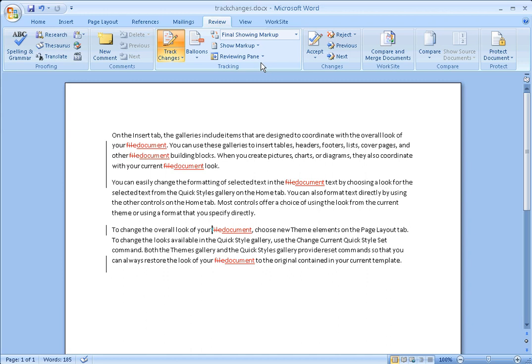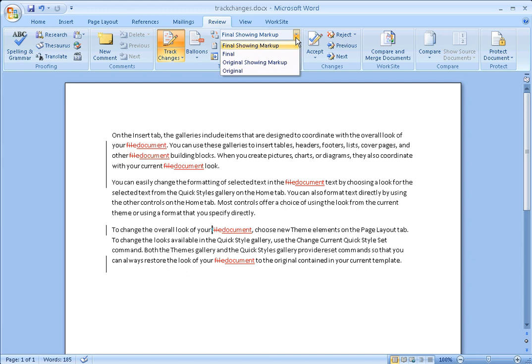You also want to make sure that you are viewing the changes in the appropriate view. Word actually has four views for your track changes. You'll want to make sure that you're in the final showing markup view.